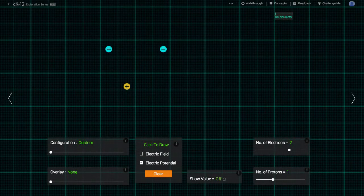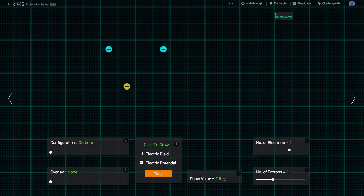This simulation allows us to manipulate the positions of protons and electrons in a two-dimensional grid and see what types of electric field and electric potential patterns result.